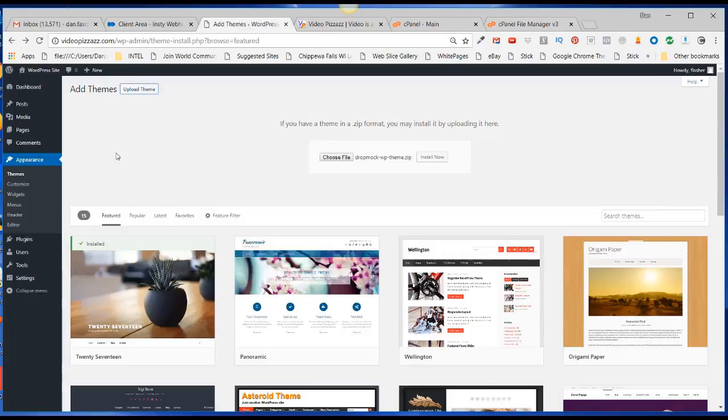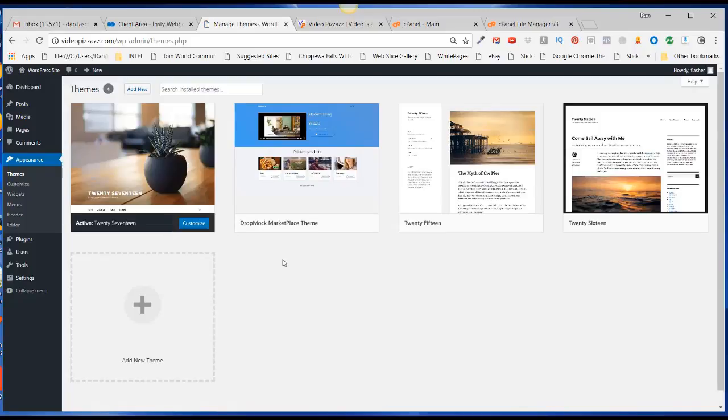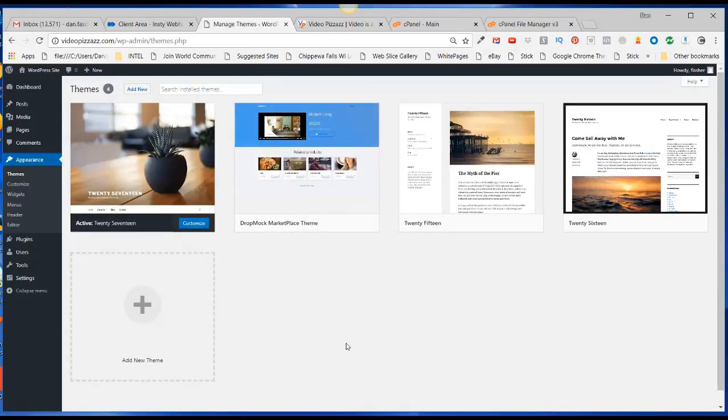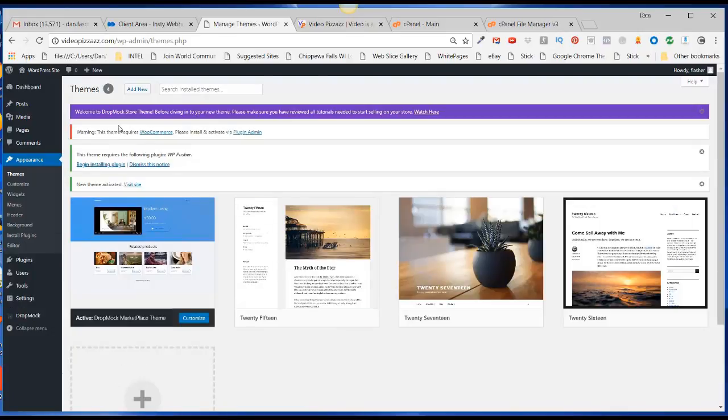Now we should be able to go back over to our WordPress site. If we go to the themes area, now I can see my Dropmock Marketplace theme. I'll just hover over it and click on Activate. Welcome to Dropmock Store.